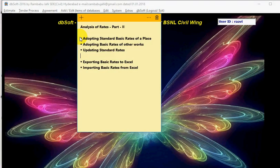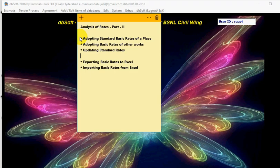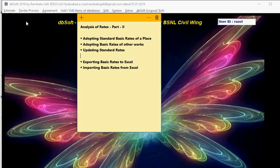In this video, I will show you how to adopt standard basic rates for a place or adopt basic rates from other works, and also how to update standard rates and importing and exporting basic rates from and to Excel. OK, let us start.